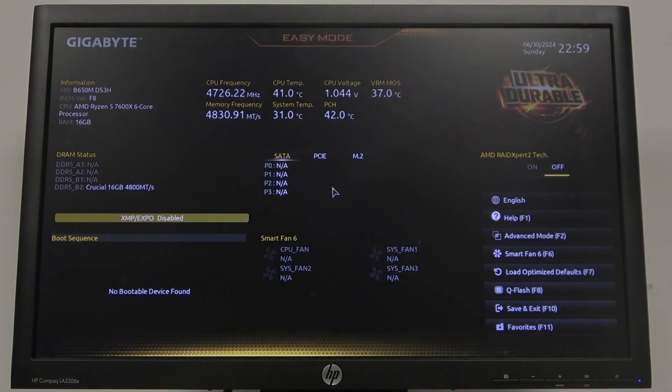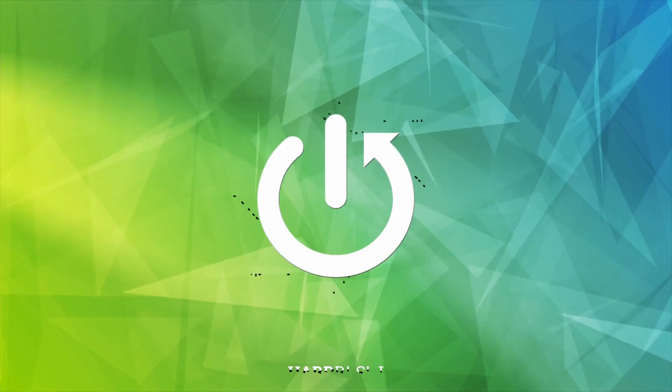Hello! In this video, I want to show you how to change CPU ratio mode on a Gigabyte motherboard.